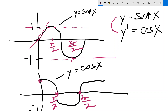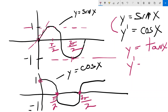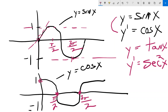That is actually true for all six trig functions. The derivative of tangent is not cotangent — that's the reciprocal and co-function — it's secant squared. And the derivative of cotangent is negative cosecant squared.